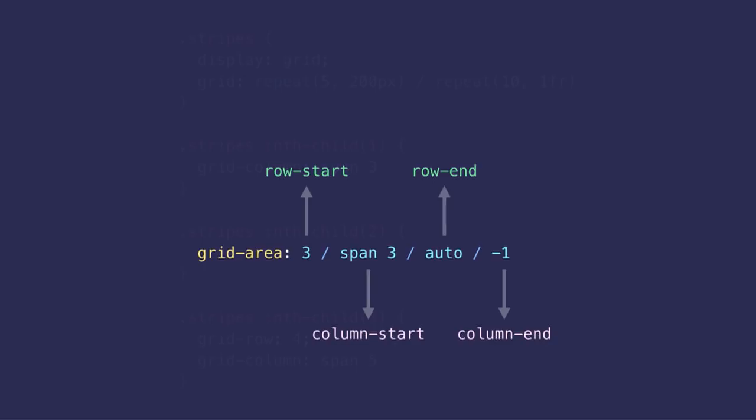This last value I'm using here is super useful in grid as it allows you to count in reverse, which means you can cover an entire track without knowing the exact number of rows or columns.